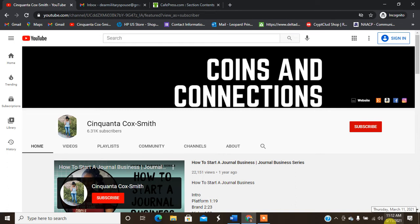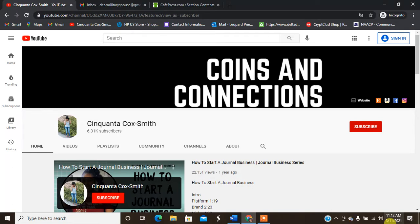Hey guys, welcome back to my channel. It's your girl Cinquanta Cox Smith of www.cinquantacoxsmith.com. Today we're here with a follow-up video on how to start a print-on-demand business for CafePress. Today we're going to be going through the different products that we selected in the very first video.